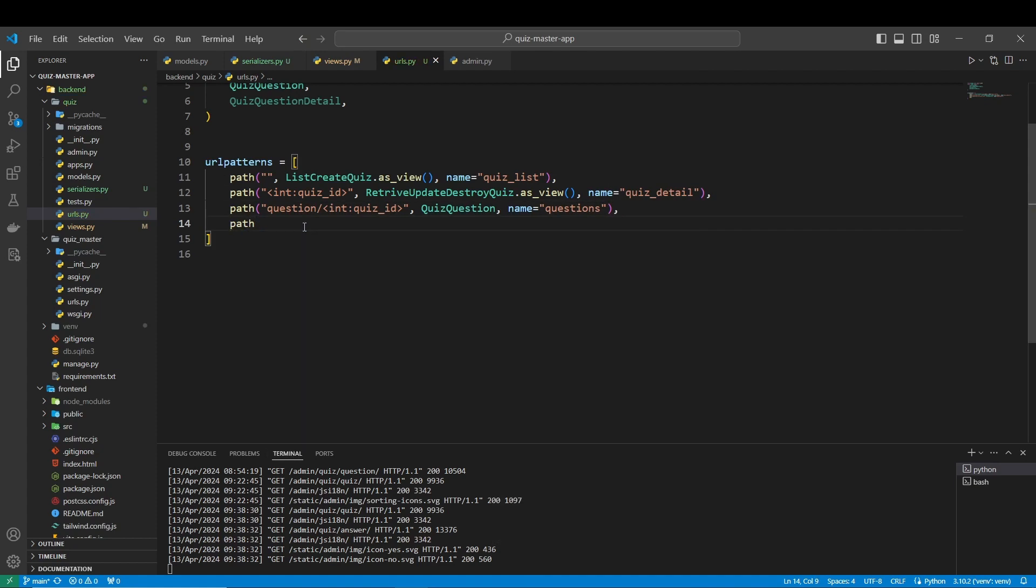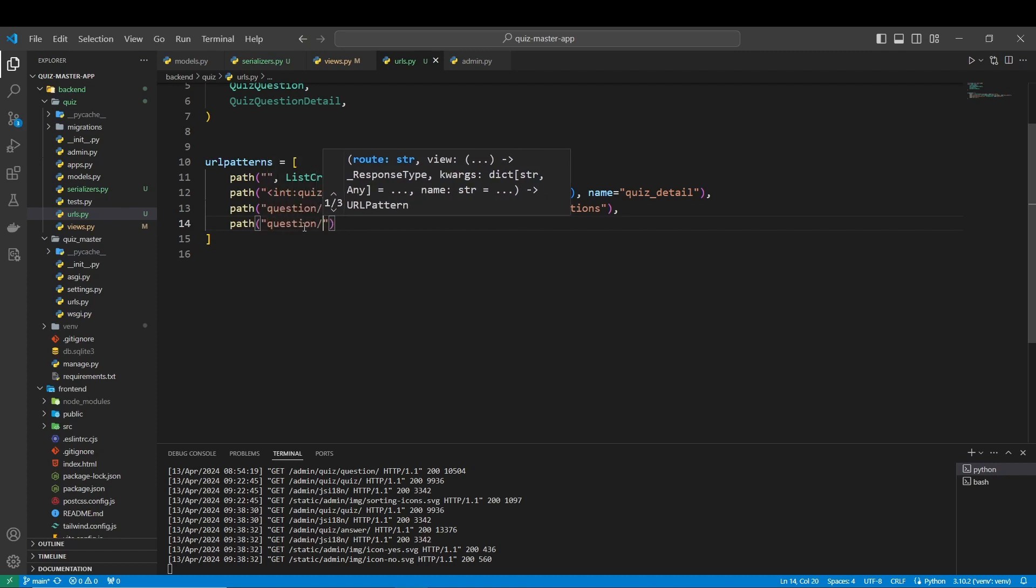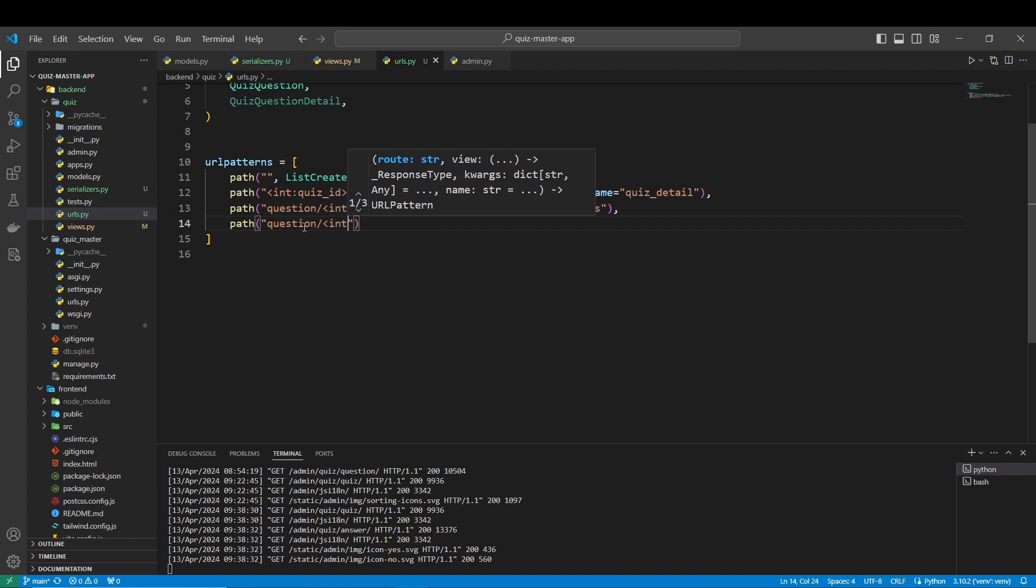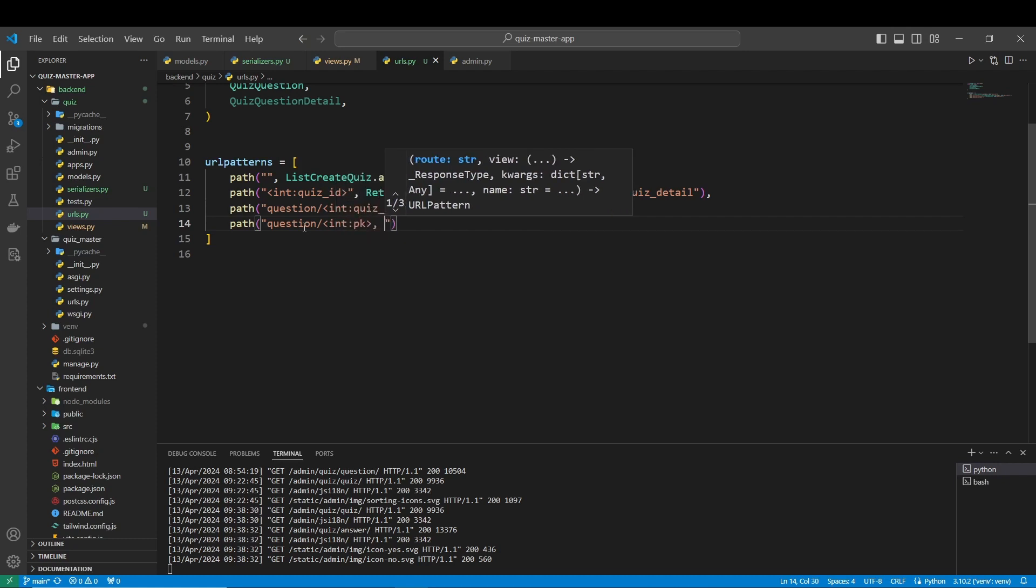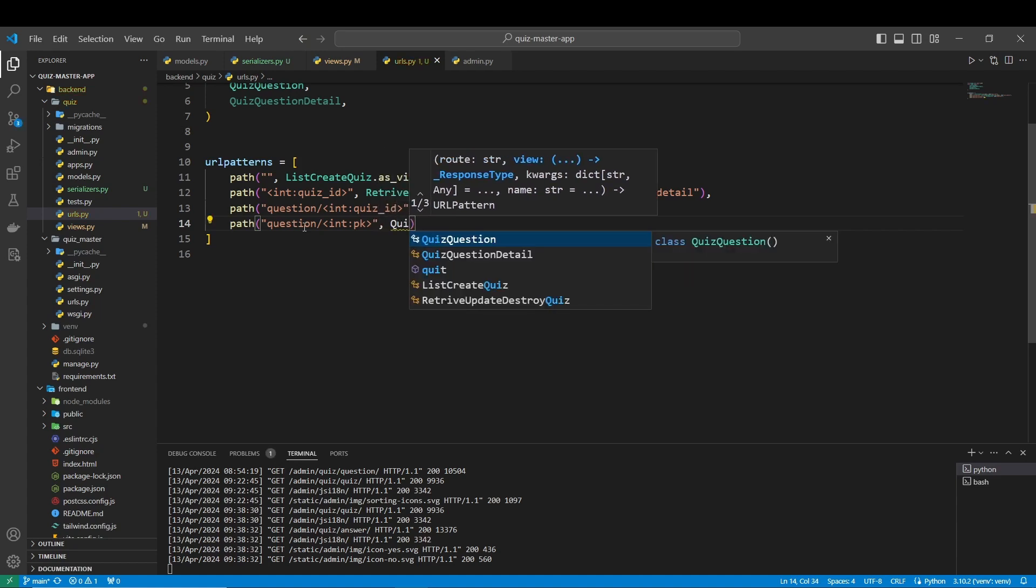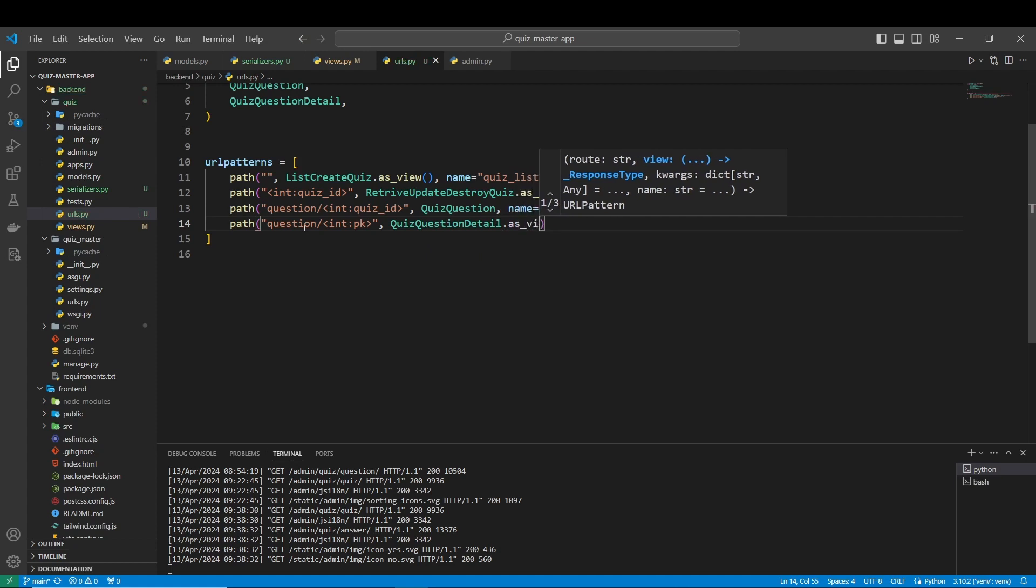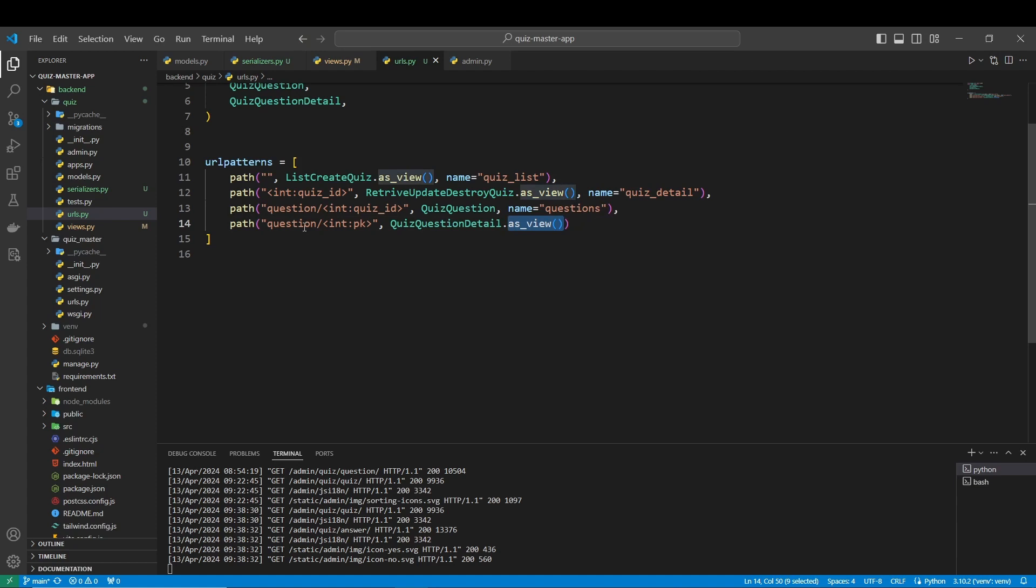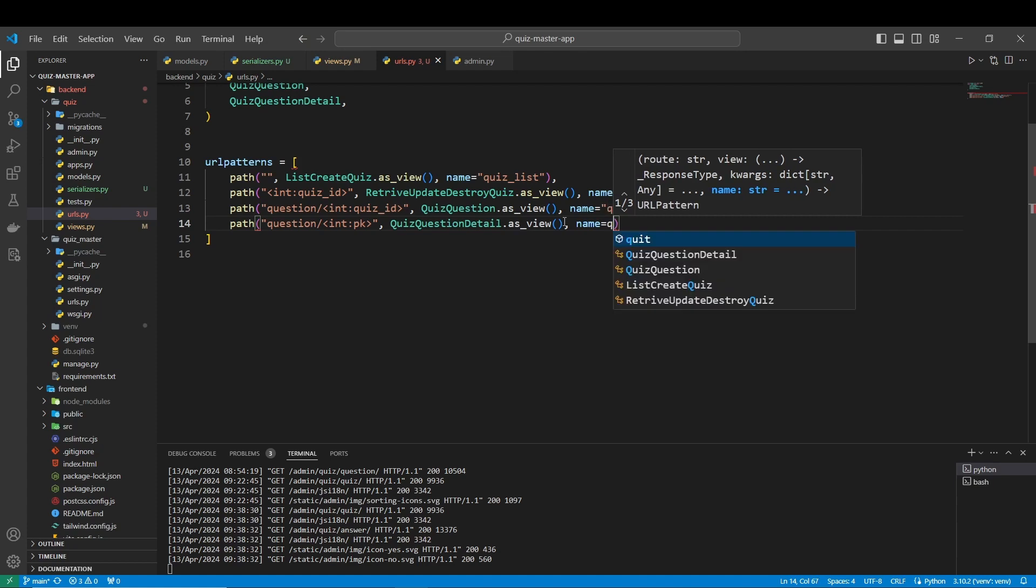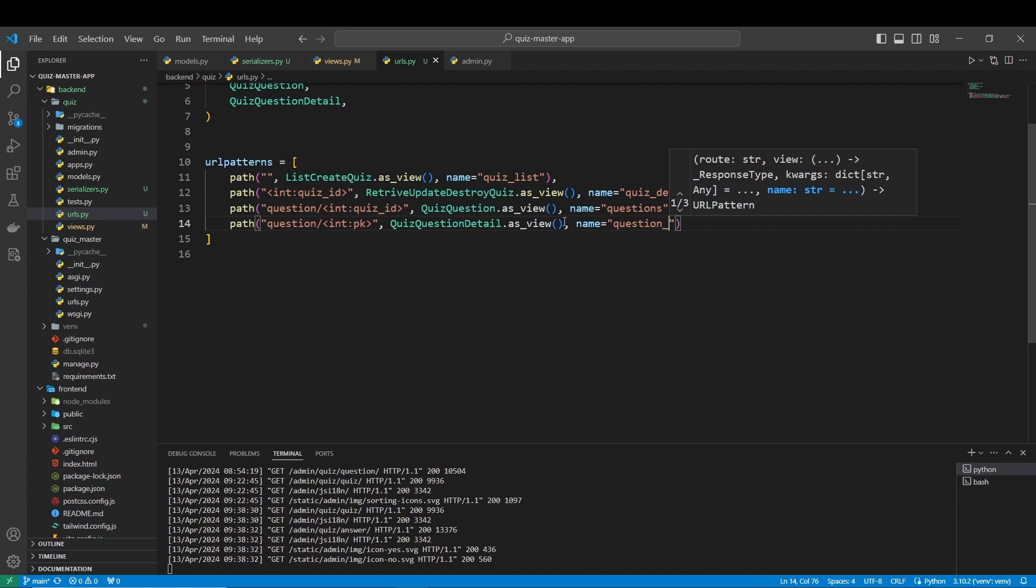Here the path is going to be questions detail, not even detail, let's just add it this way. This as_view, forgot as_view here, and the name here is going to be question_detail.